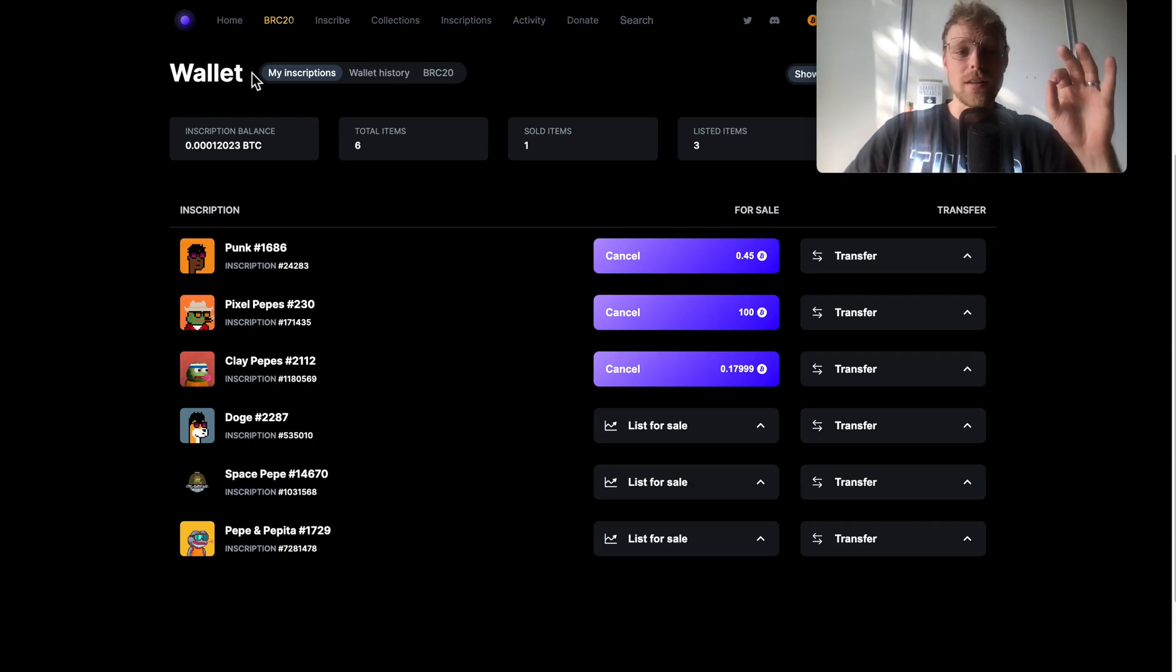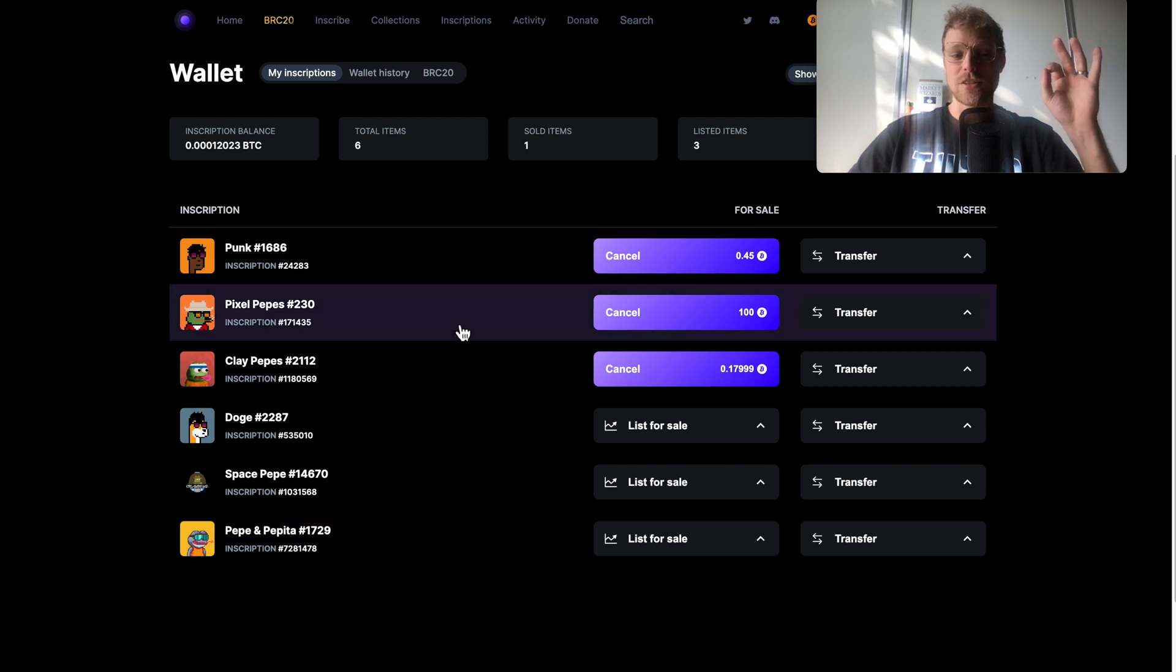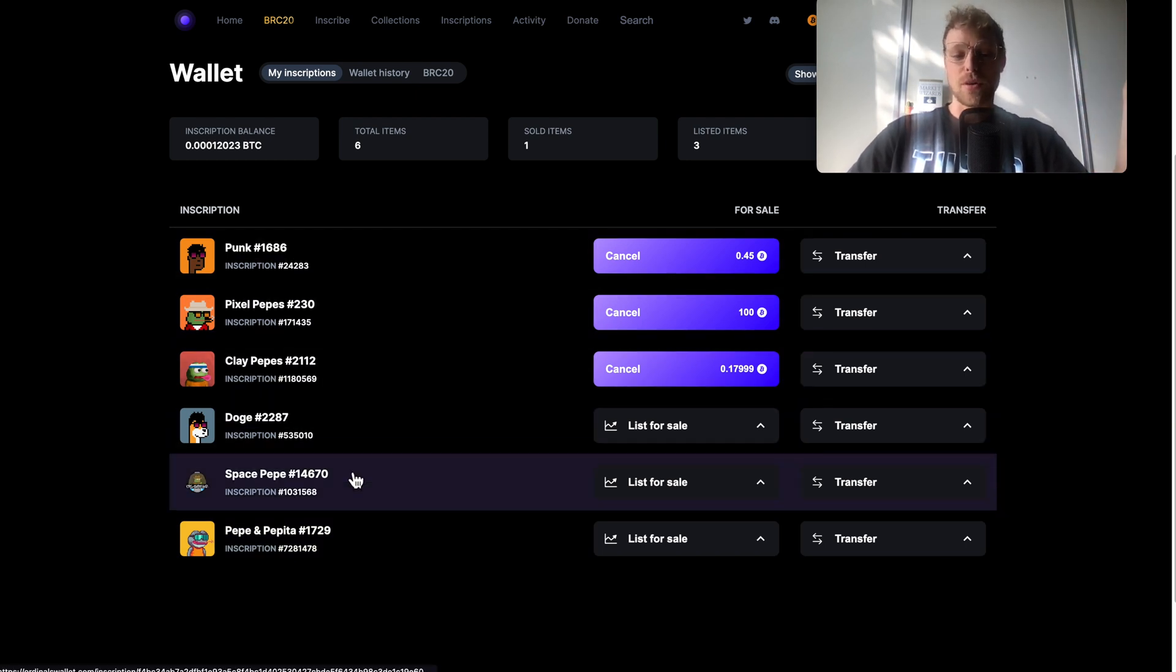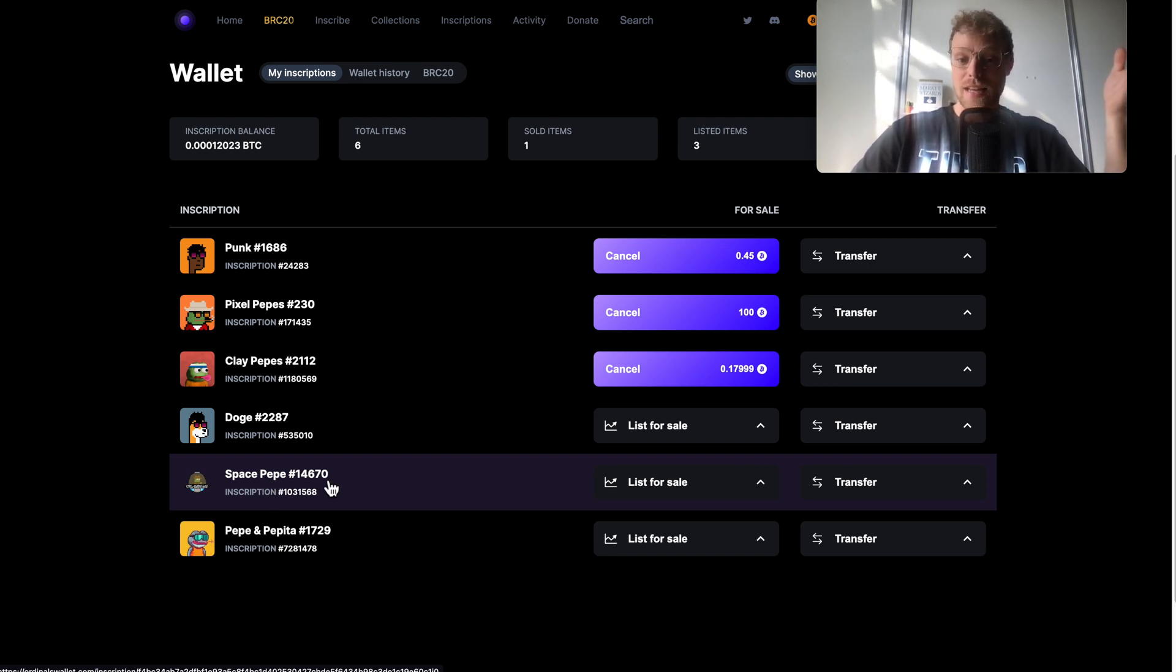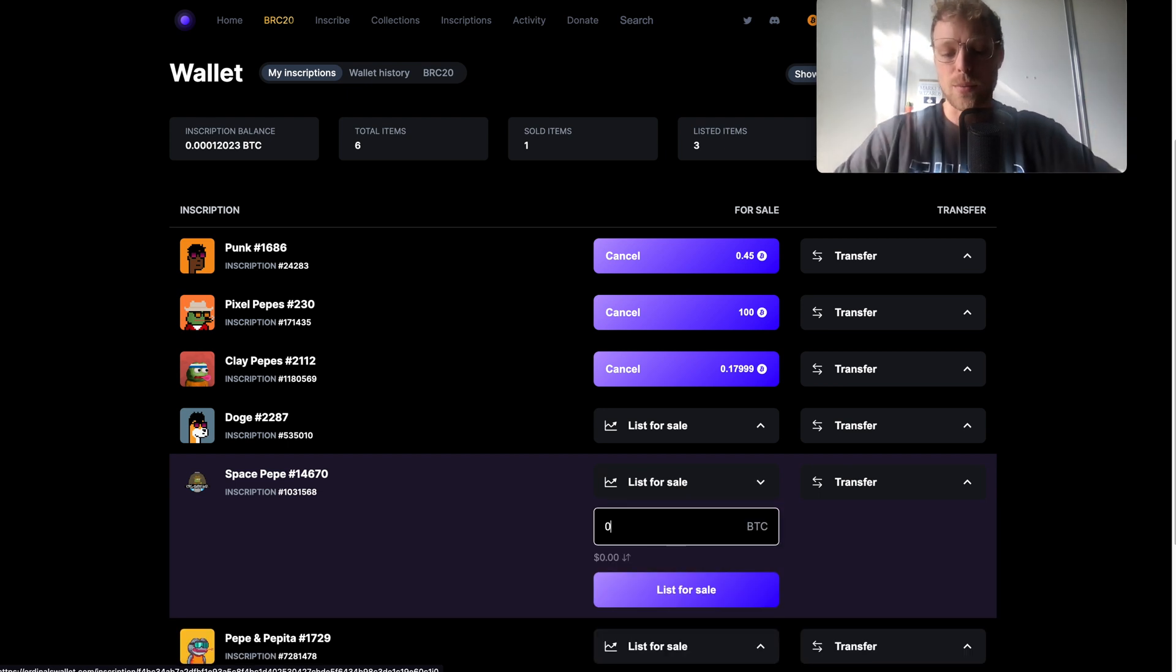When you go to your wallet you can see my inscriptions and there you can see all the NFTs that you basically bought and also the space pepper that we just bought. If we would like to sell this one we can do that. We just click right here on list for sale, we can say okay we want to sell this one for 0.1 bitcoin, then we click right here on list for sale.